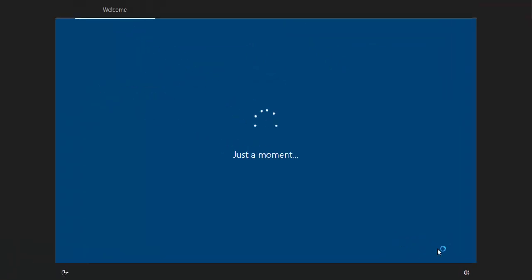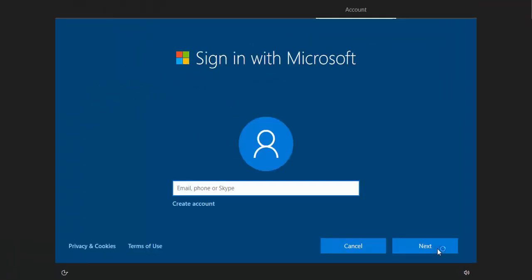So it says just a moment. And then it will say sign in with Microsoft.